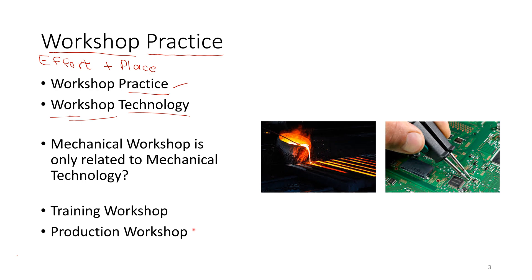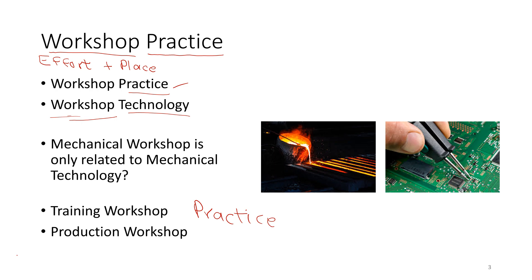There are two types of workshops depending on how you are going to use the workshop. There can be the training workshop which is used for practice or for learning.